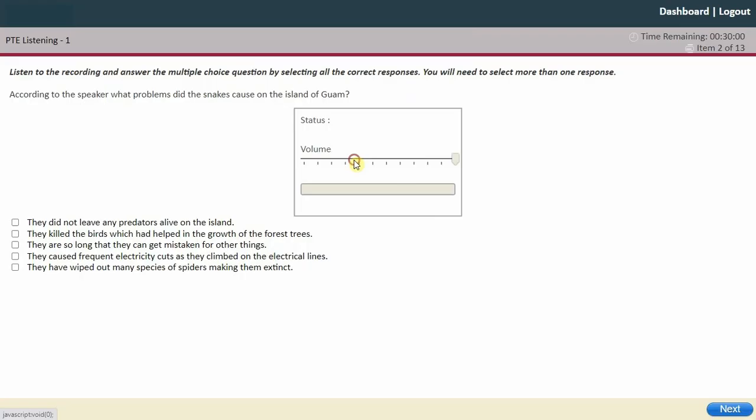This is the multiple choice, multiple answer question. Make sure you always read the questions first — that's very important — so you know what to listen for in the recording.